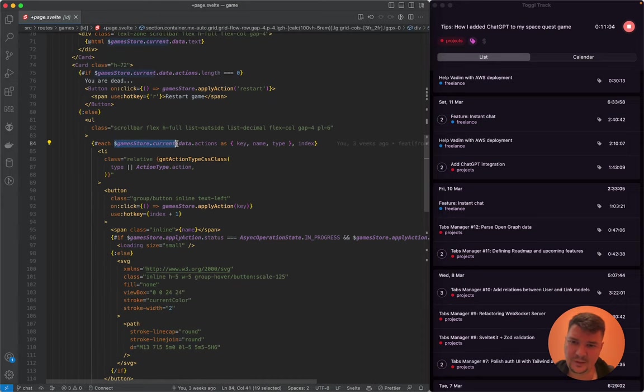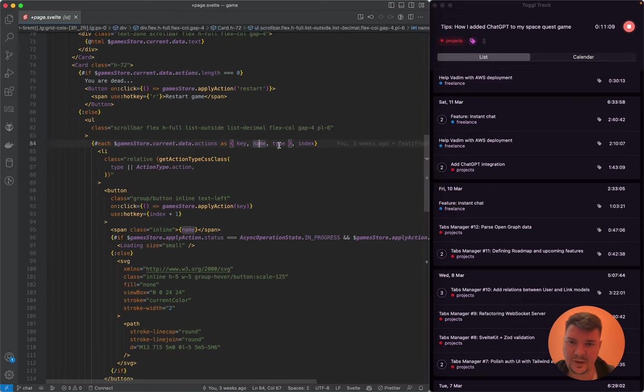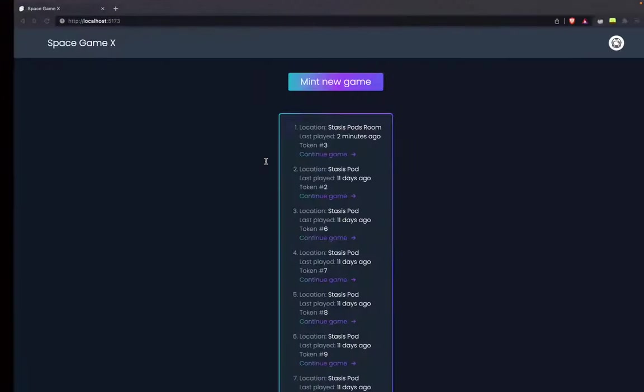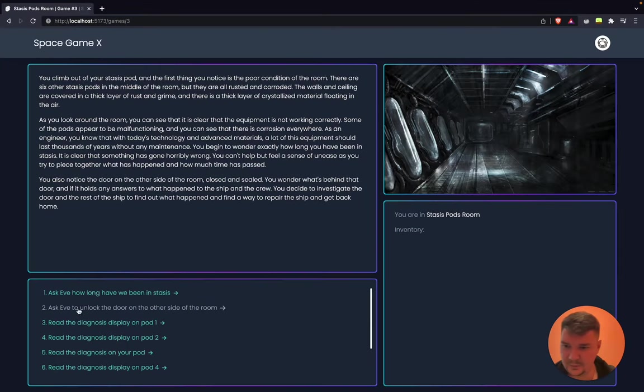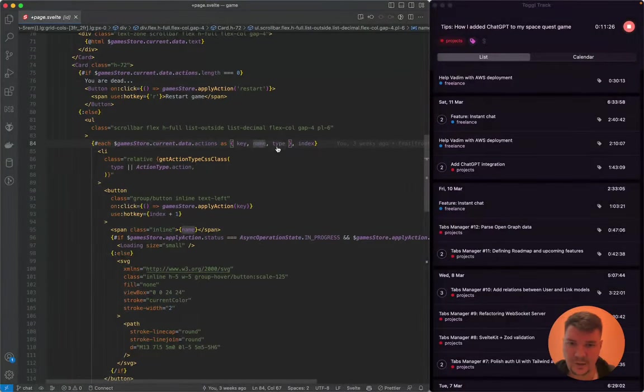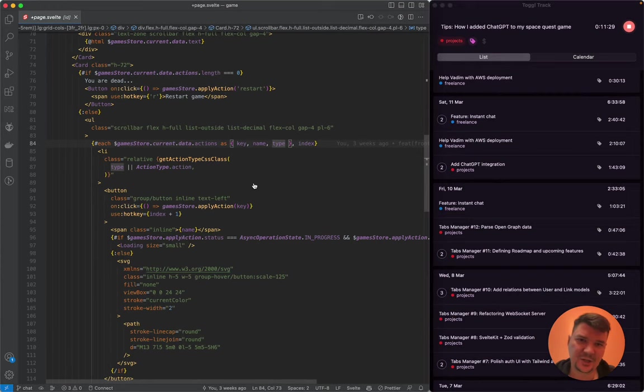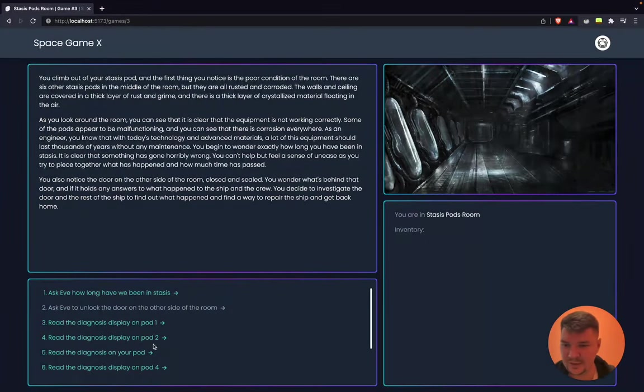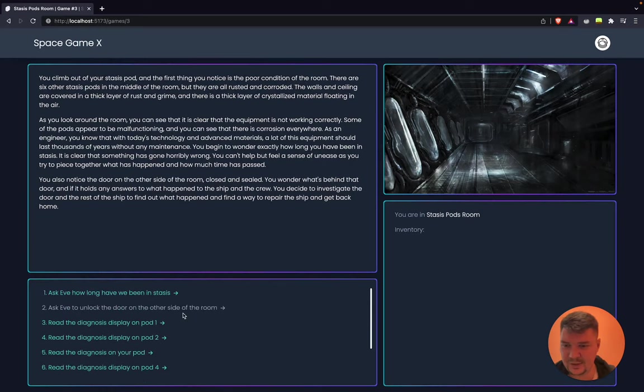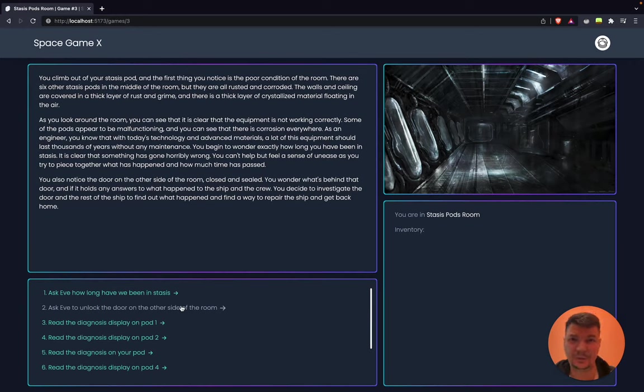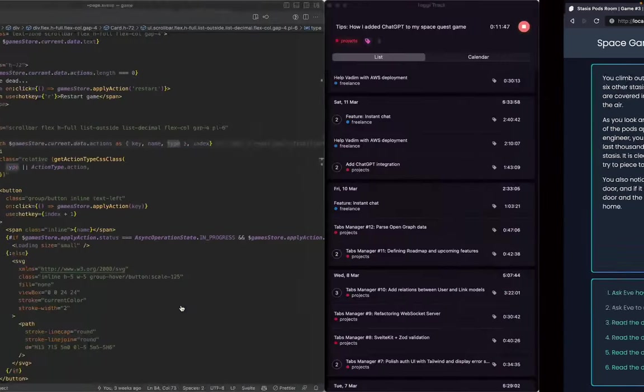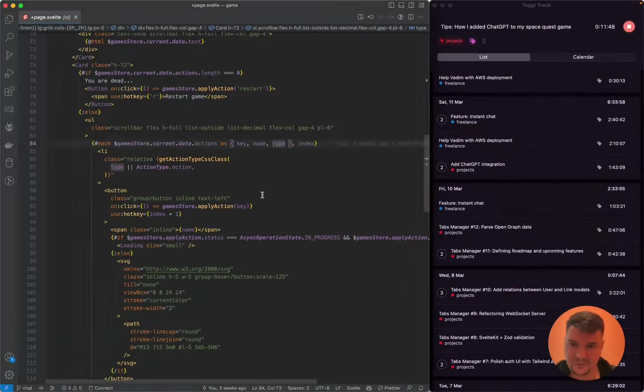This page component just contains some simple HTML and logic working with stores like loading some data or applying some actions. You can see here for example, for the current game, we have some actions that each of them have key, name and type. Key is like ID of the action so backend understands what you are talking about. Name is a human friendly text. The type is like action or information or move to another room. You can see we use type to highlight actions differently on the frontend with different colors. So player knows, this is only to ask some information, this is to do some action and this is to move to another room.